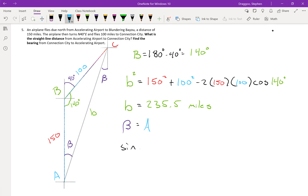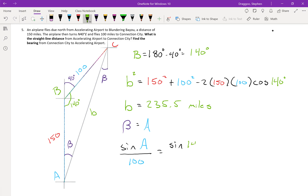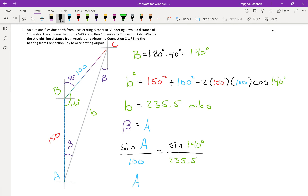Using the law of sines: sine of angle A divided by 100 equals the sine of 140 divided by 235.5. So angle A — and subsequently our bearing angle beta — is the arc sine of (100 / 235.5) times the sine of 140 degrees.